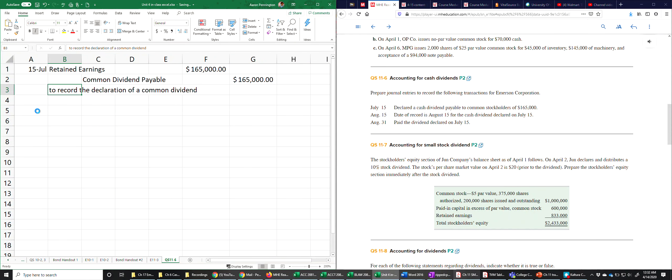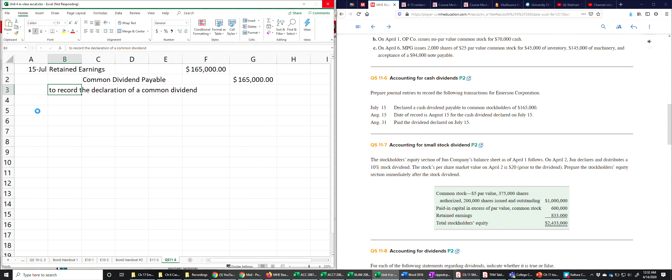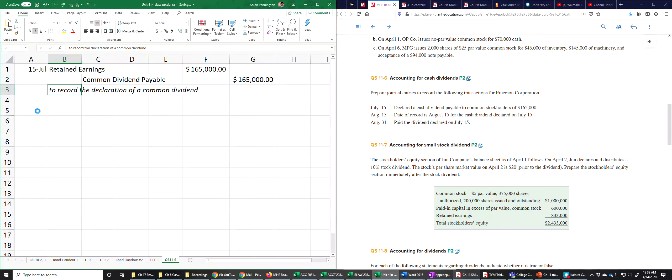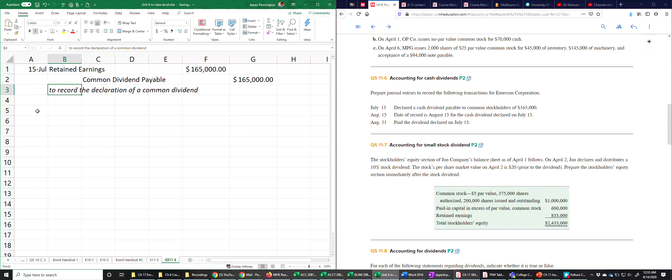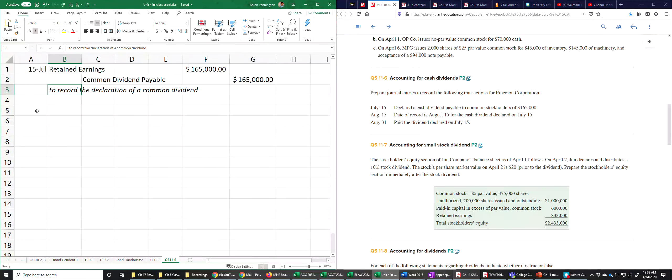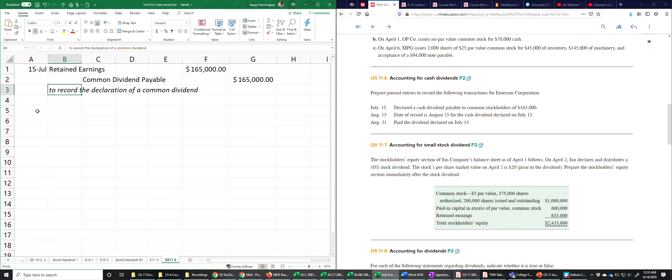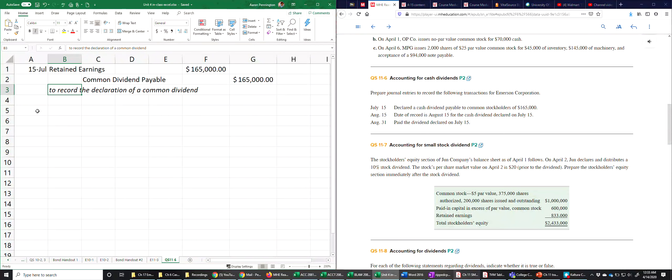Alright, so we've recorded the declaration of a common dividend with that entry. Now on August 15th, date of record is August 15th for the cash dividend declared on July 15th. The significance of that date isn't really meaningful from an accounting standpoint. It is from the stockholder's standpoint because if you sell your shares on August 14th, you wouldn't get the dividend even though you owned the stock on July 15th when the dividend was declared. So whoever owns the stock on August 15th will get the dividend check that is later paid on the 31st.